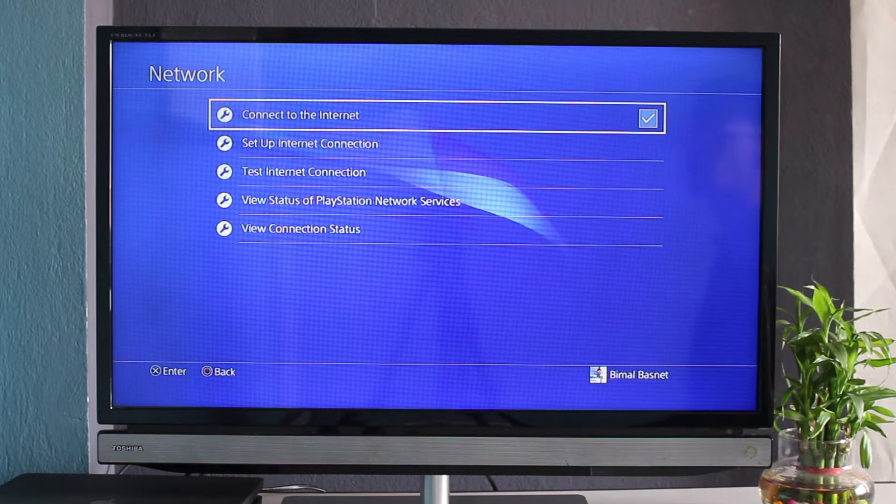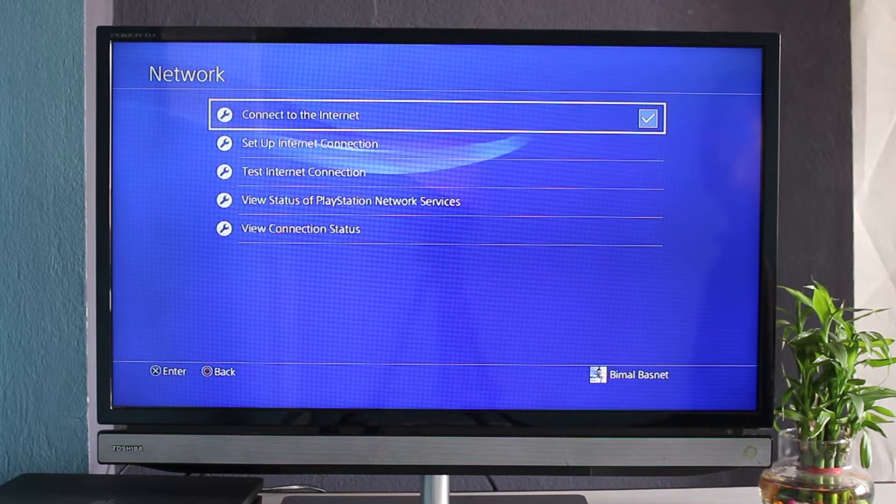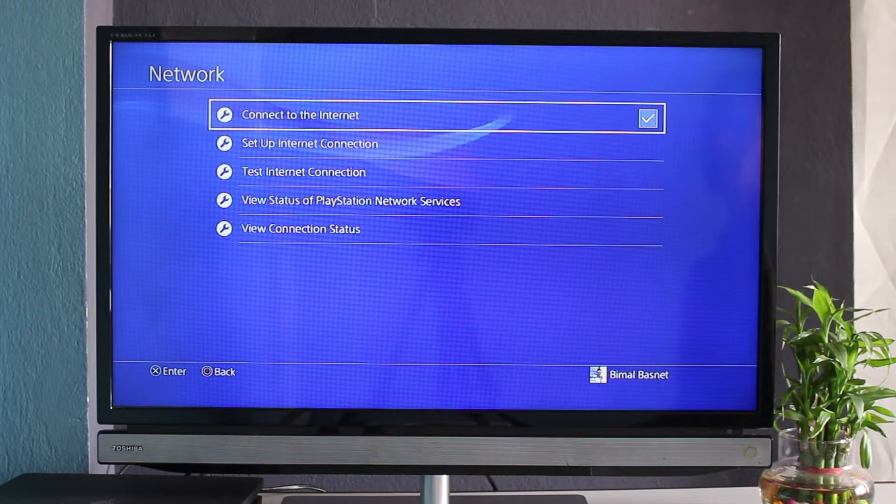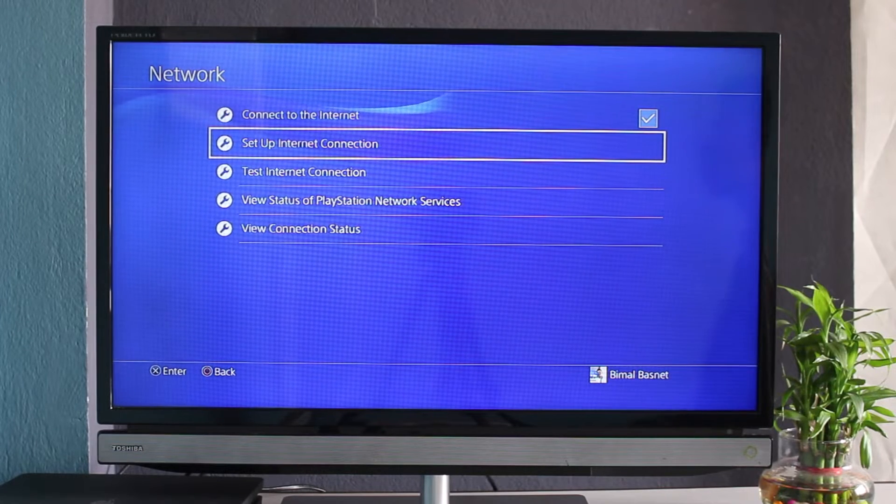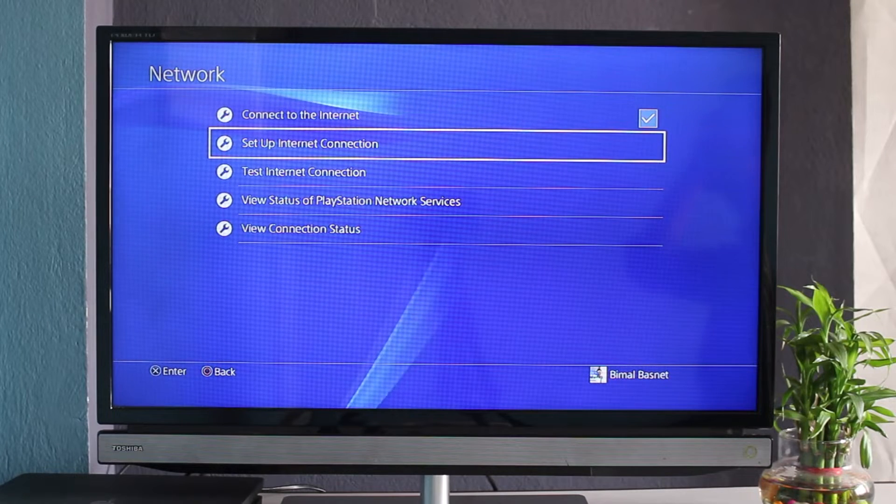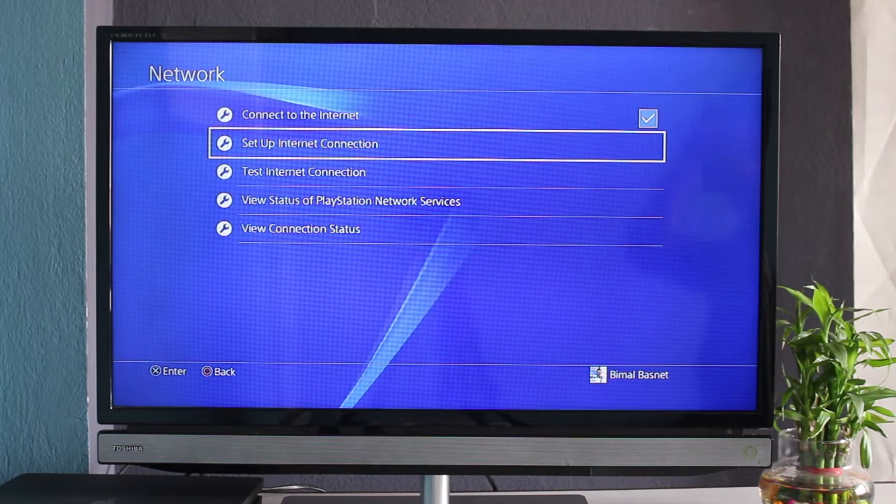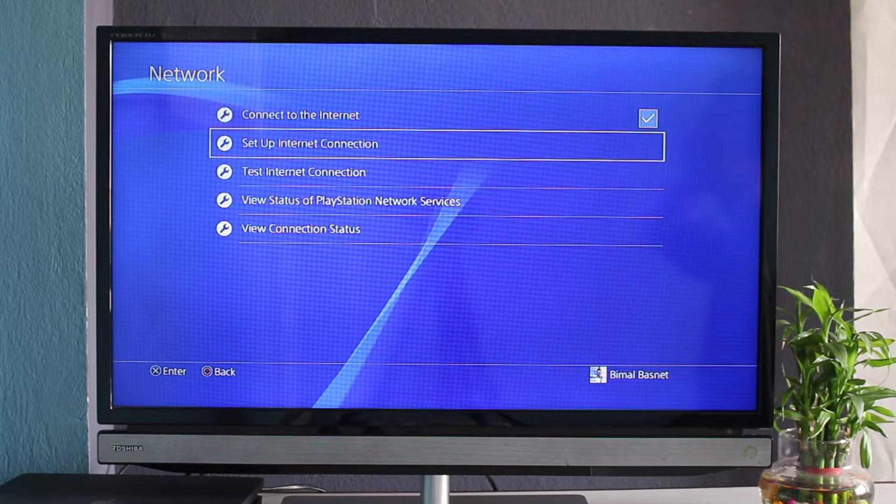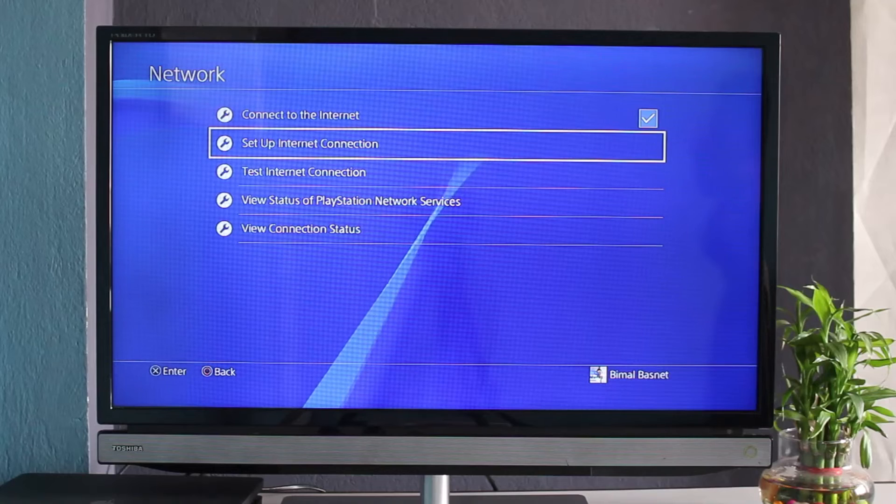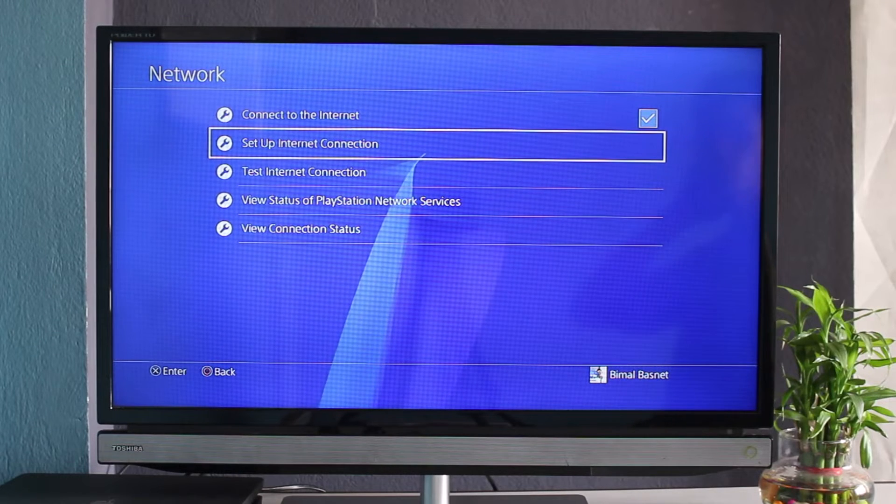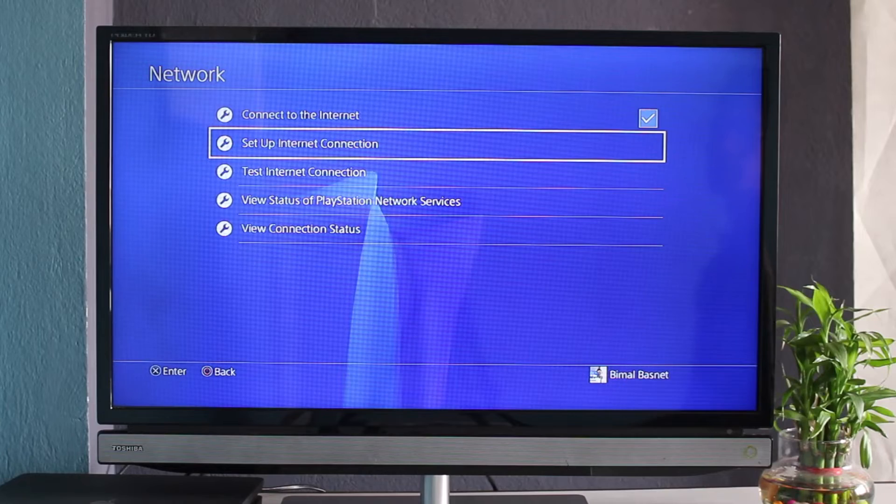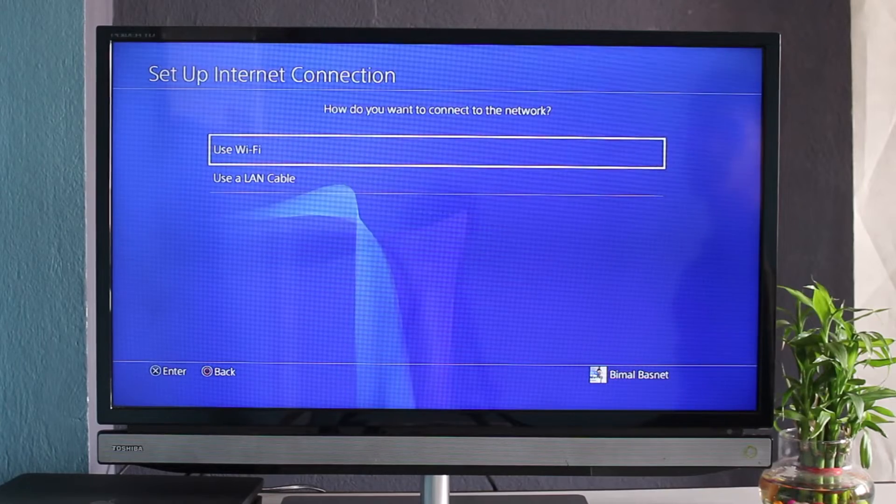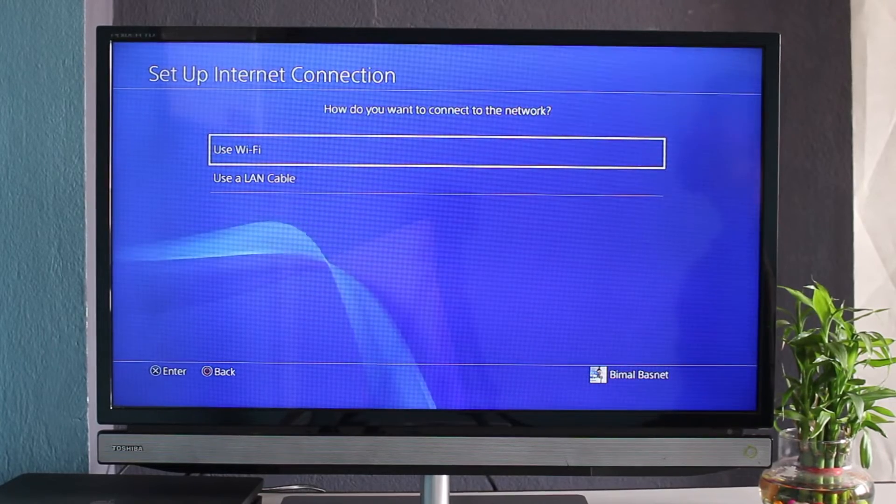After that, you have the second option which says 'Set Up Internet Connection.' Now, as we said earlier, there are basically two ways: the first is through wireless network and the other is through ethernet cable. If you want to do the wireless method, simply hit X on 'Set Up Internet Connection,' then select 'Use Wi-Fi.'